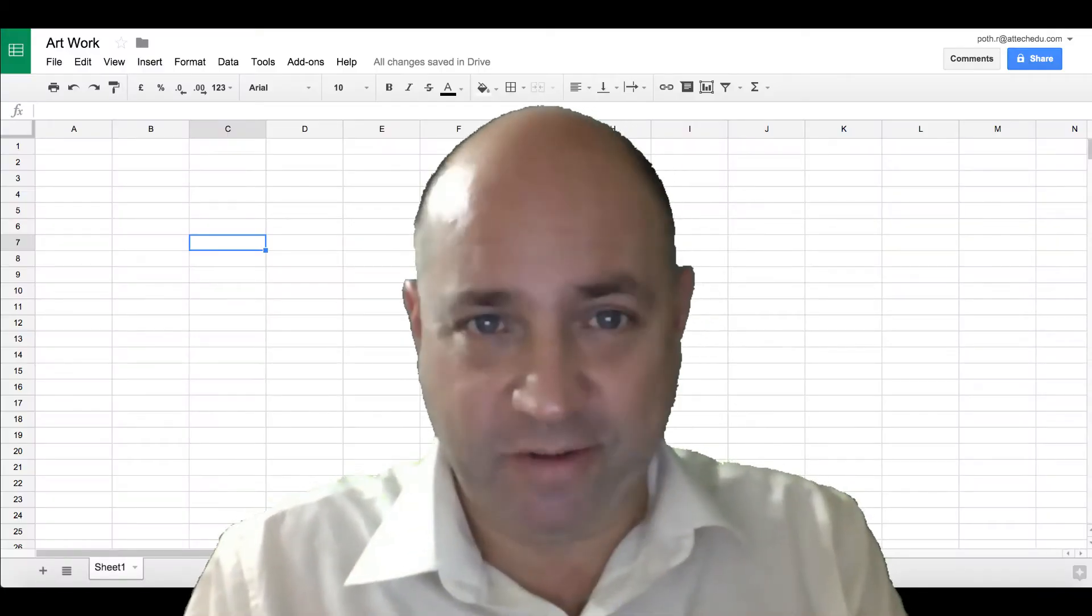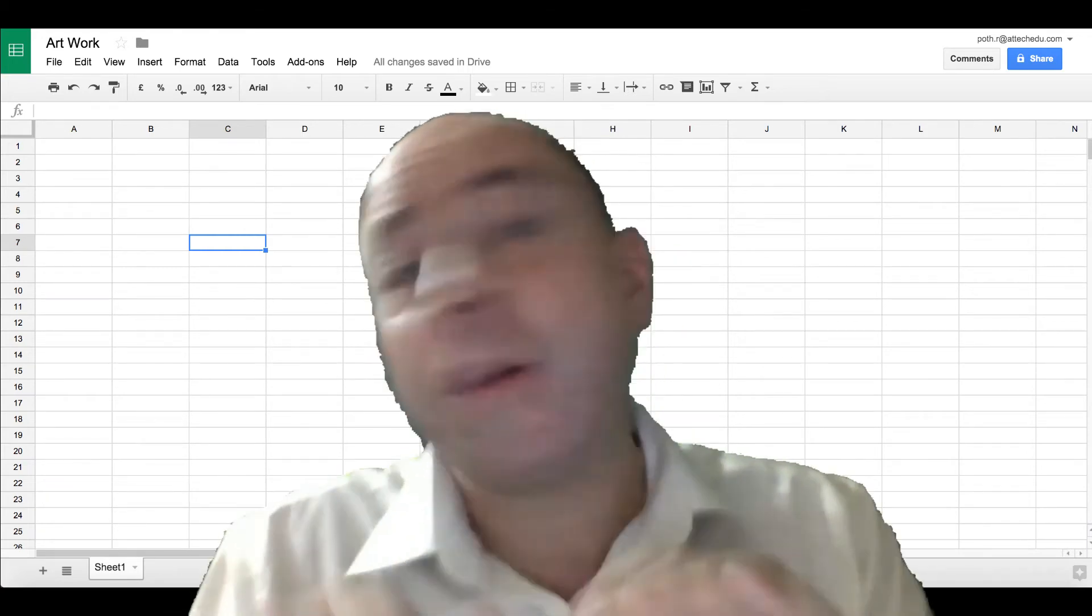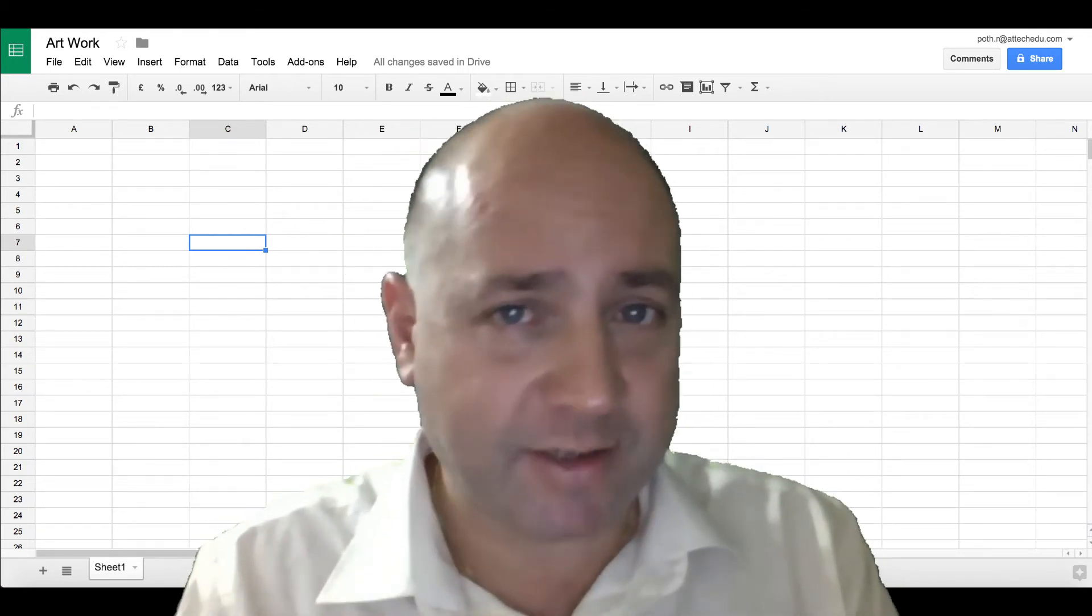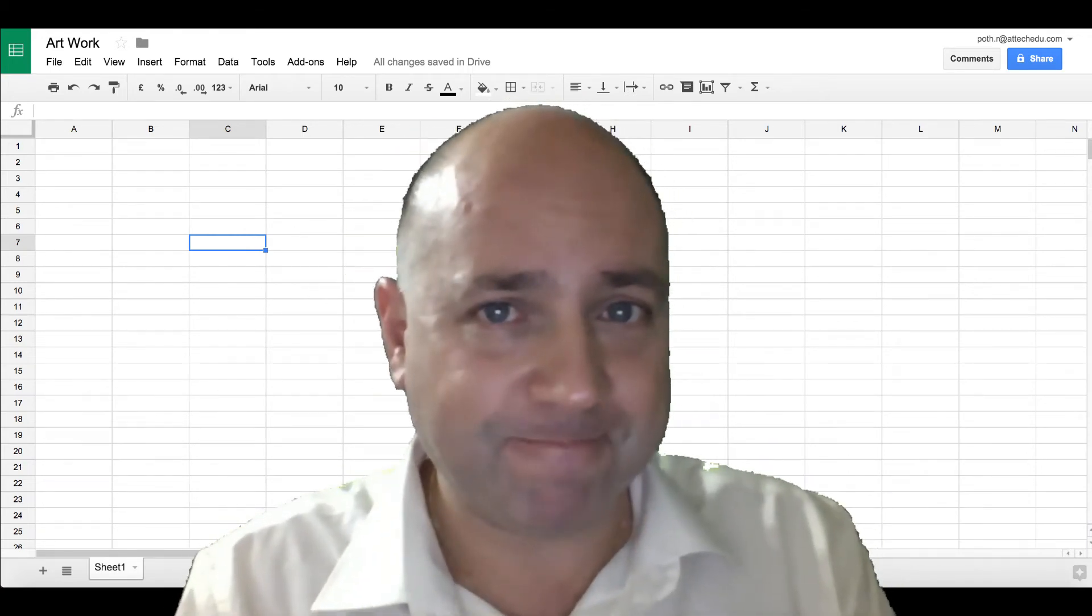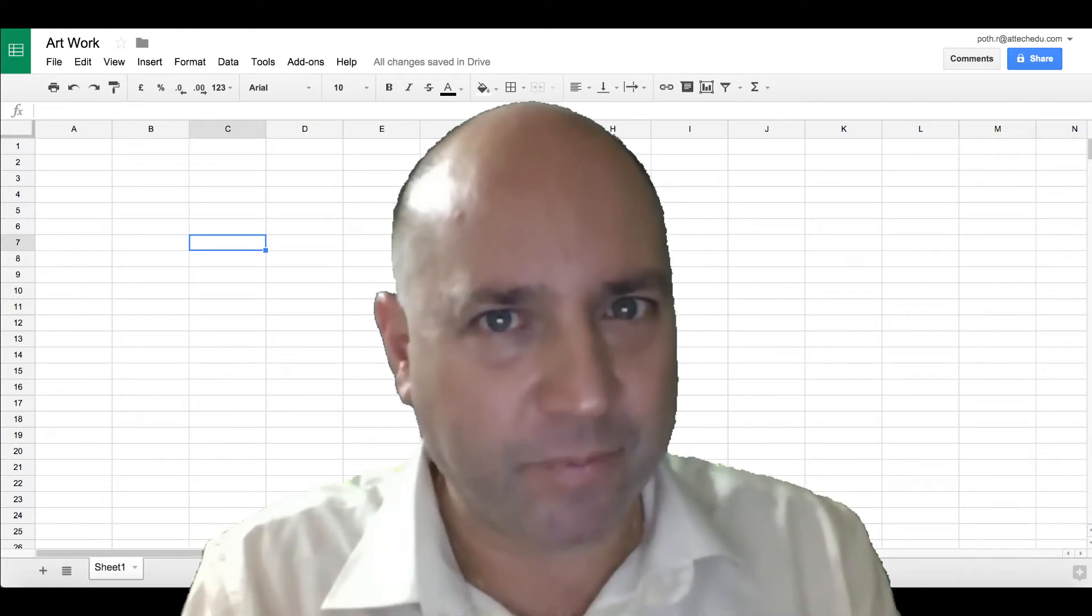Are you an art teacher? Have you ever wanted to integrate technology into your art lessons? Well, I'm going to show you how.